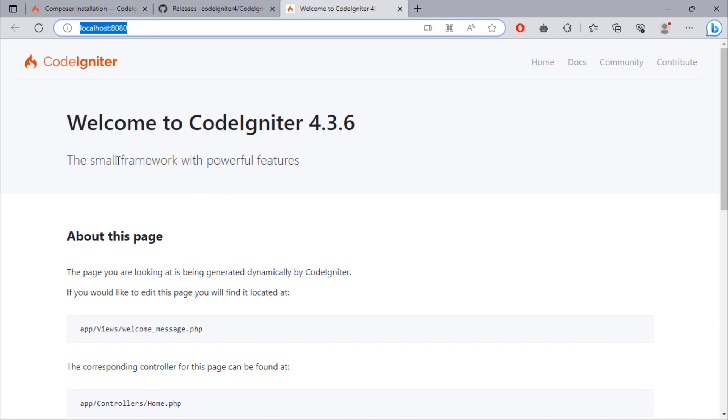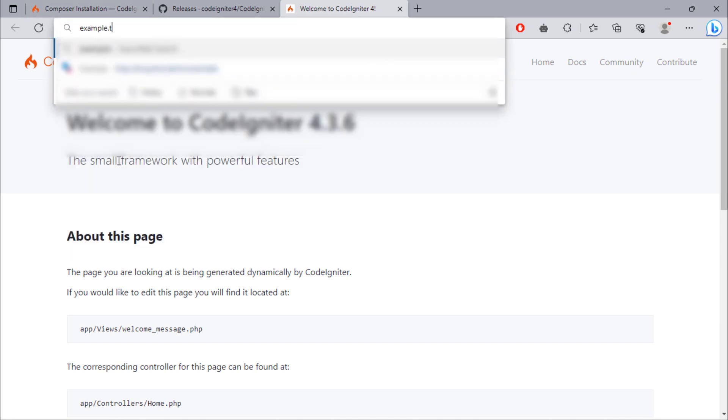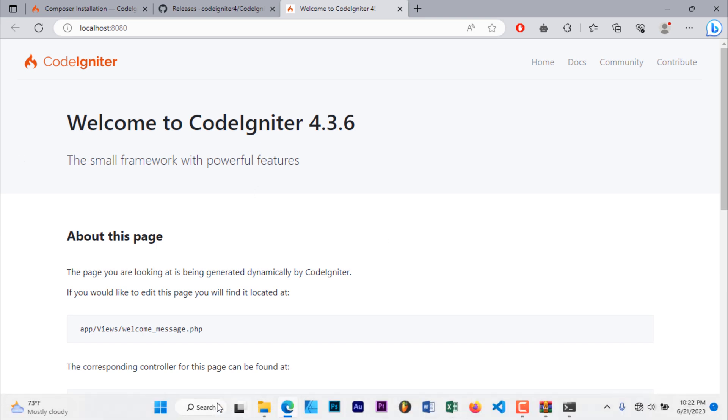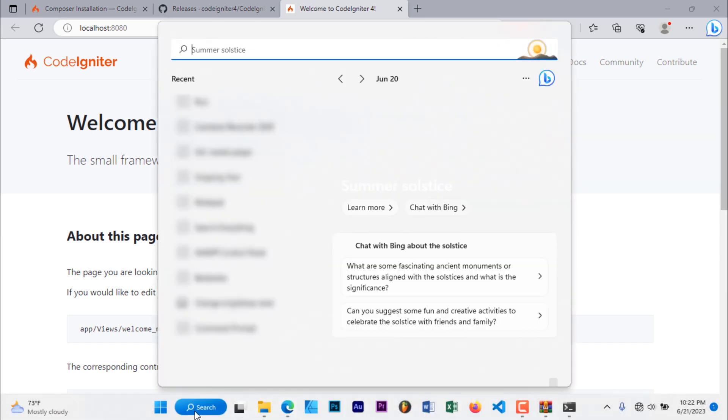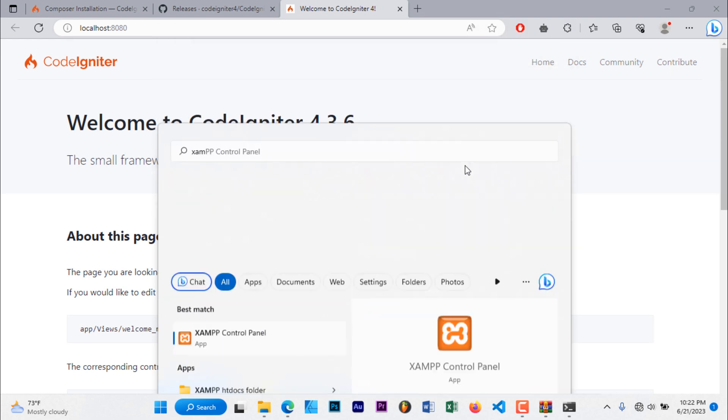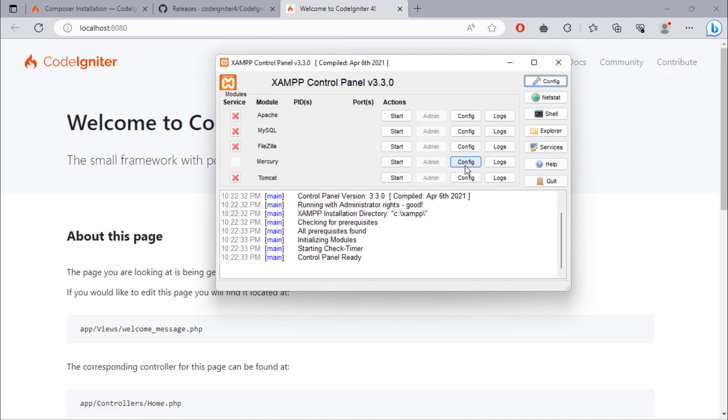We are going to see how you can use virtual host in order to navigate URL like this instead of using the default URL. First of all, open and run XAMPP server.